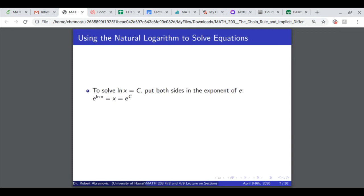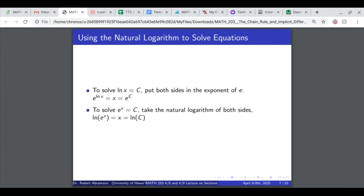The natural logarithm can be used to solve equations. To solve ln of x equals a constant, put both sides in the exponent of e. Since e to the ln of x returns x, we get x equals e to the c. This works for any constant c, because the domain of e to the x is all real numbers, which equals the range of ln of x. To solve e to the x equals c — which only works if c is positive — take ln of both sides: ln of e to the x returns x, giving x equals ln of c.